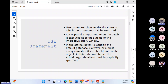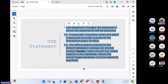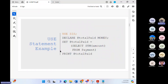In offline batch execution, the default database is almost always master. Users should not create objects in the master database, so the actual target database must be explicitly specified using the USE statement. For example: USE sis, then DECLARE @total_paid MONEY, SET @total_paid = SELECT SUM(amount) FROM payment, then PRINT @total_paid.